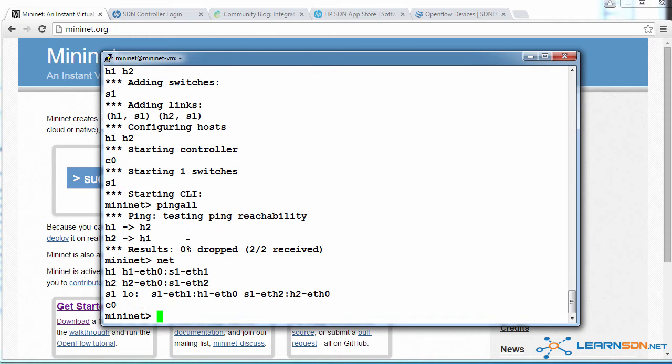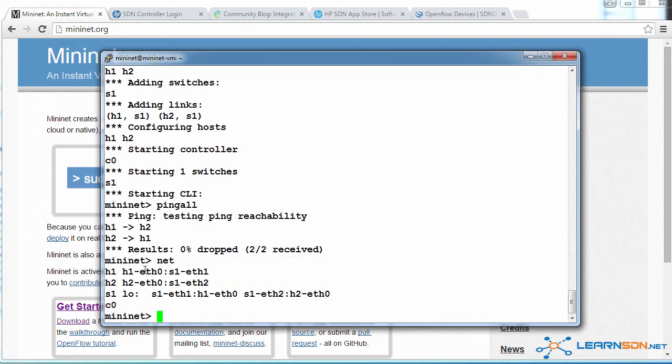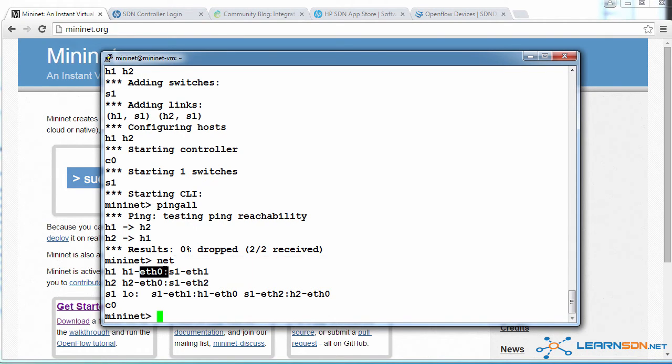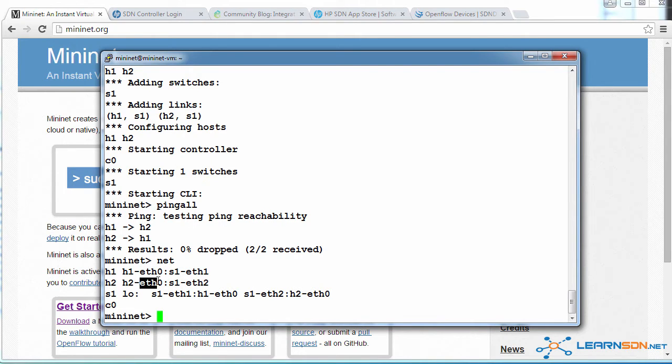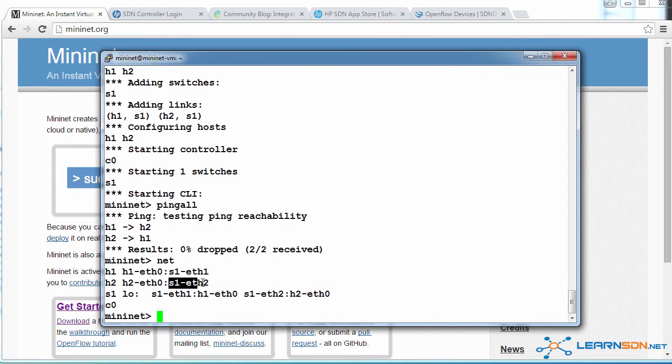If I type net, I can see the connections. So as an example, I can see that host one is connected via ethernet zero to switch one on ethernet two.